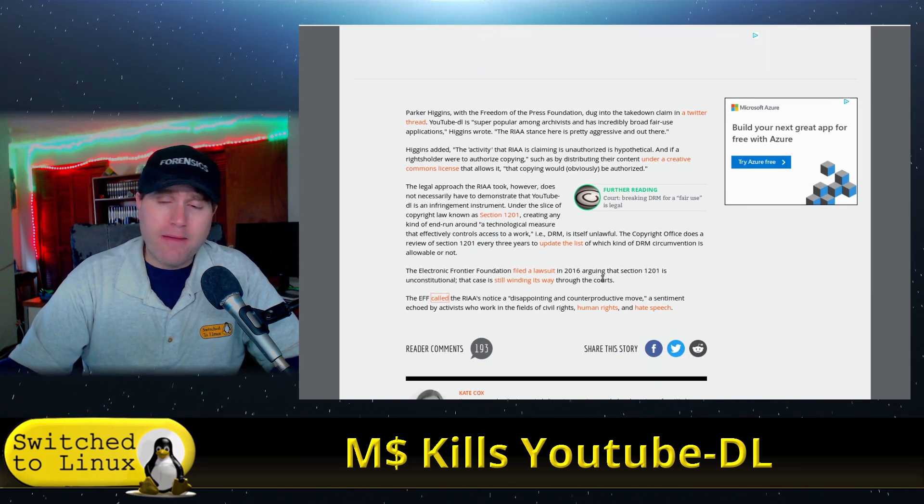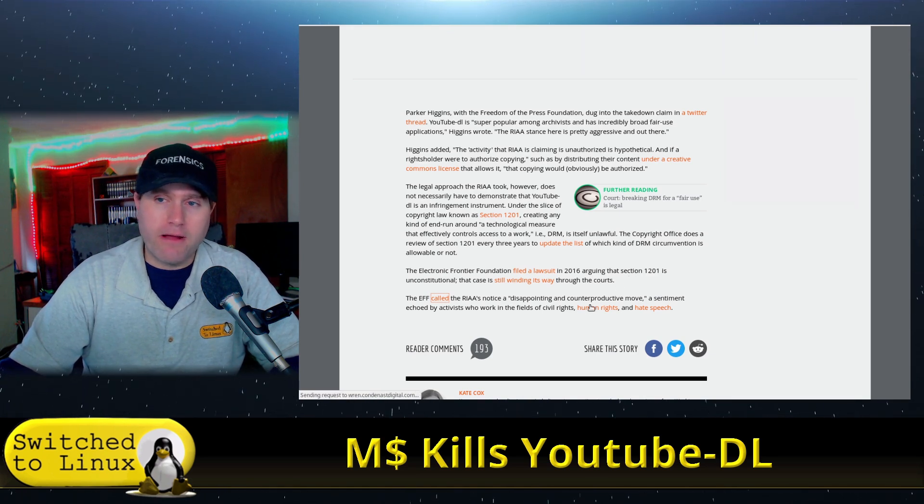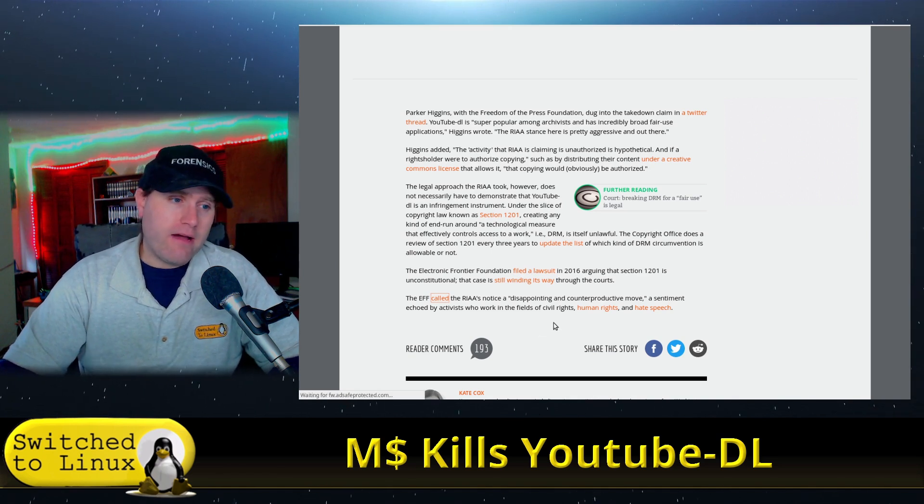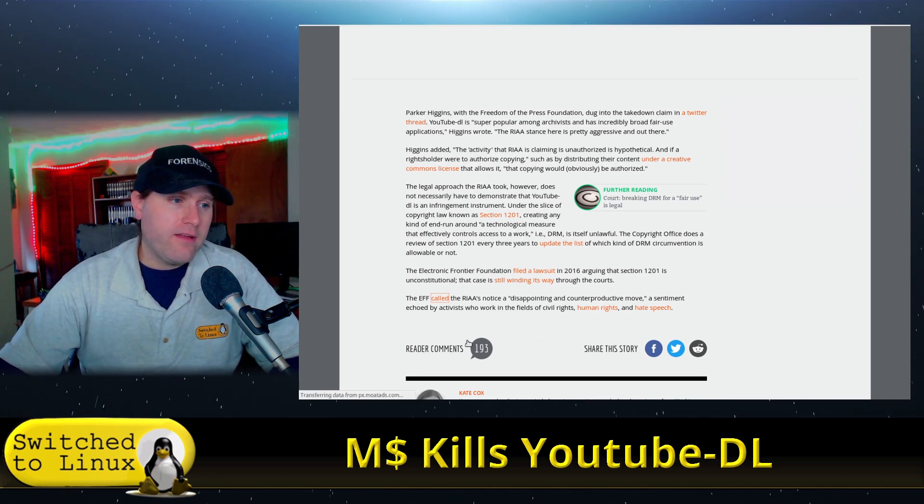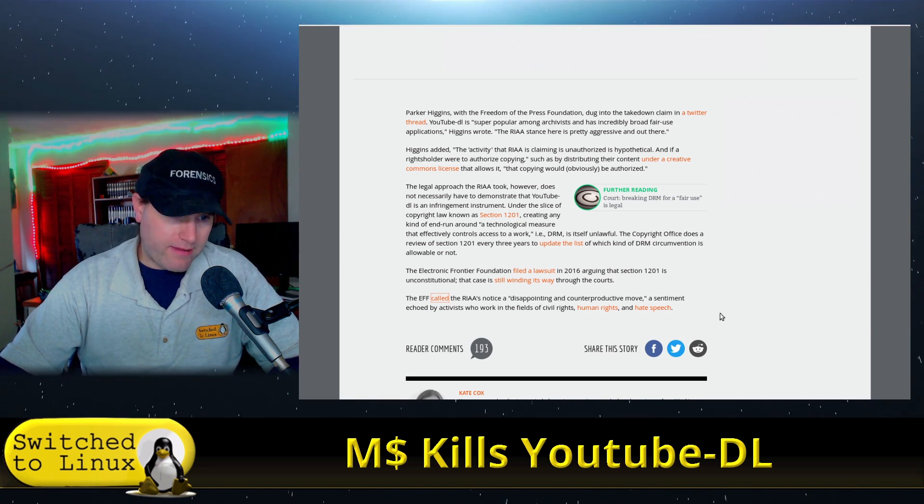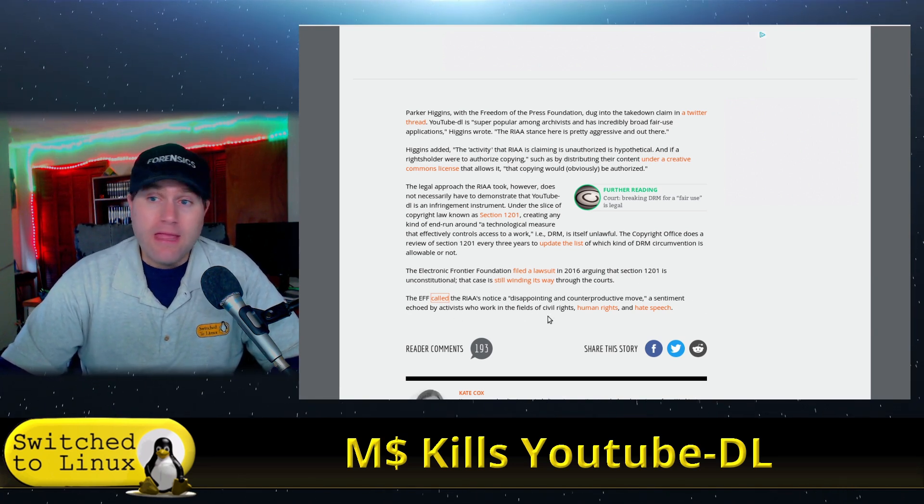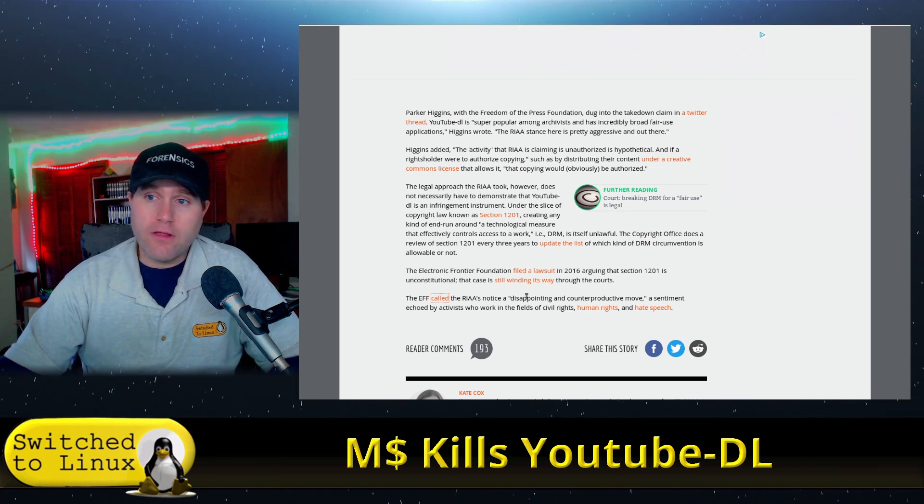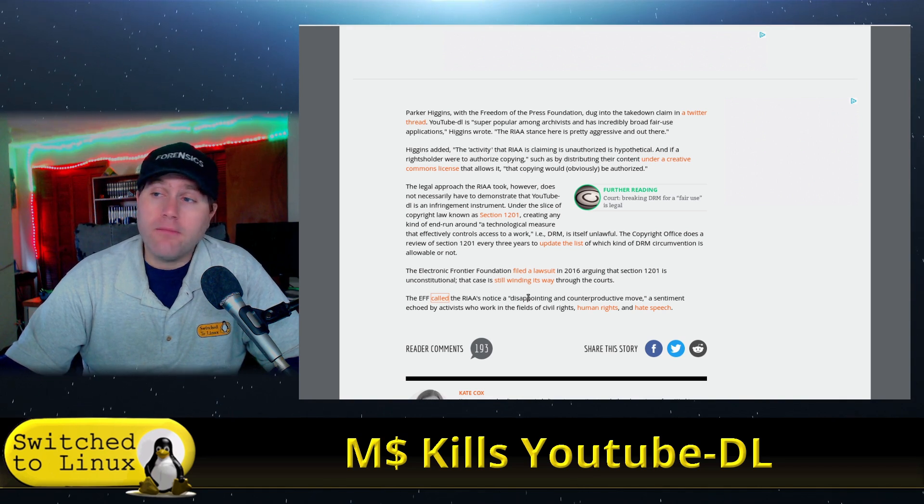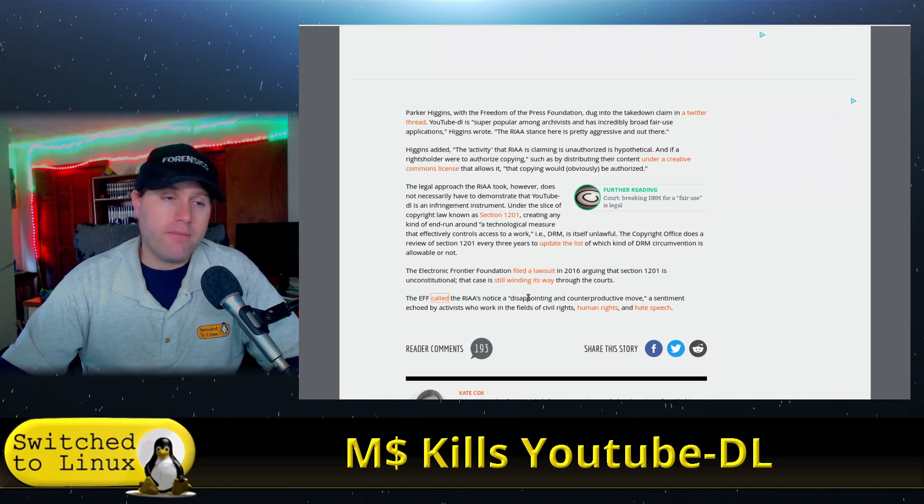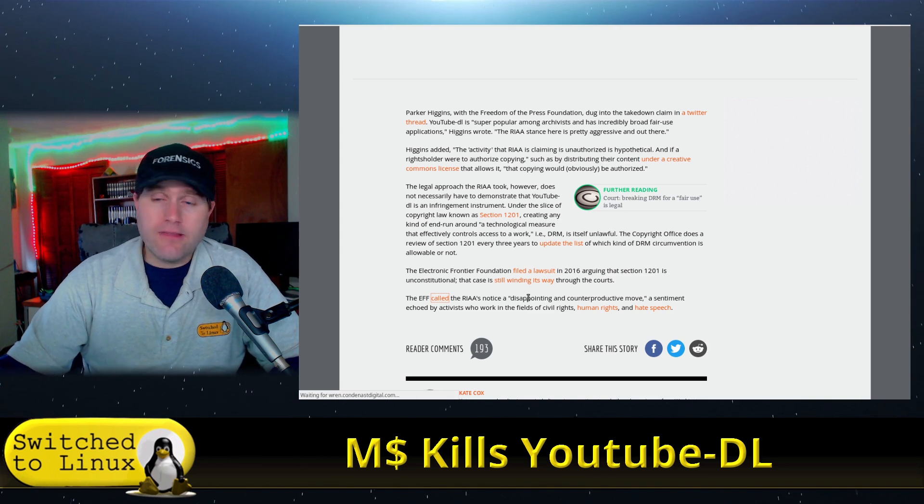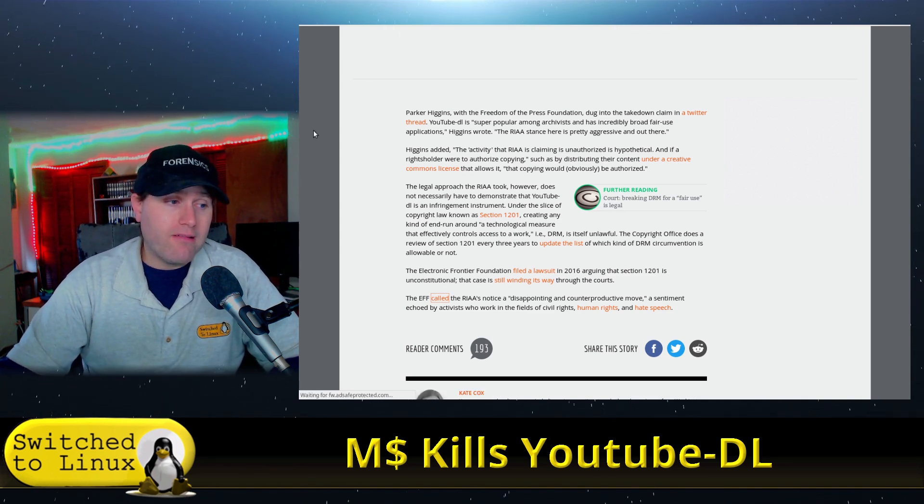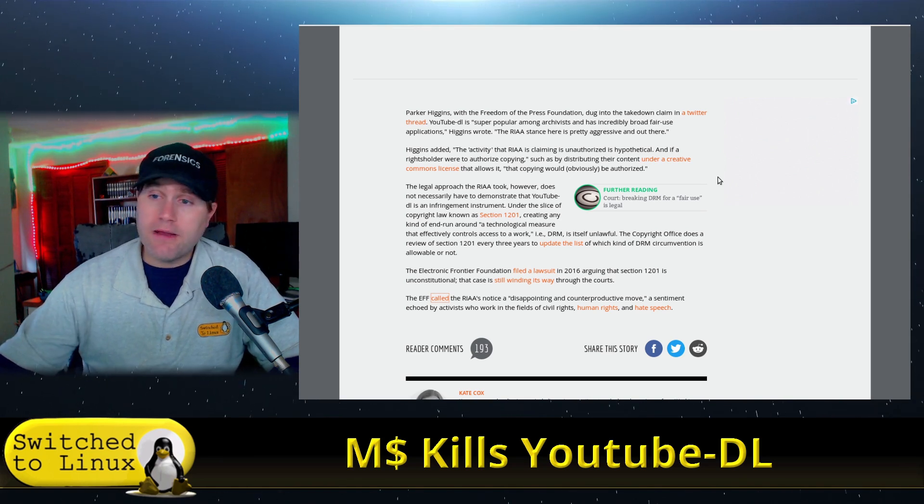Of course, the EFF have come out and said, yeah, there it is right there. They call the notice disappointing and counterproductive move because yes, activists and people, teachers, teachers are perfectly allowed to take any content from YouTube for the purpose of using it in their classroom. That's a legal acceptable purpose and applications like YouTube DL do that.